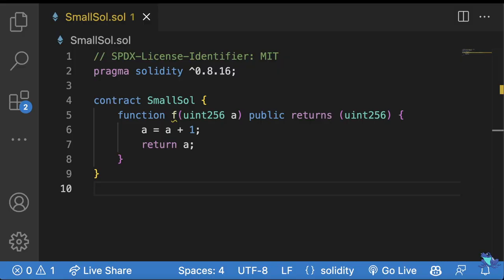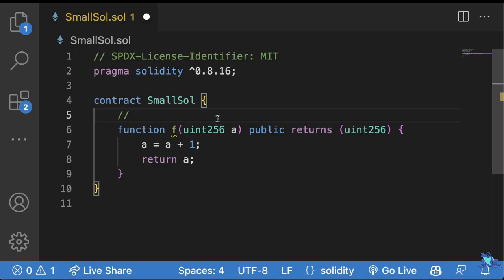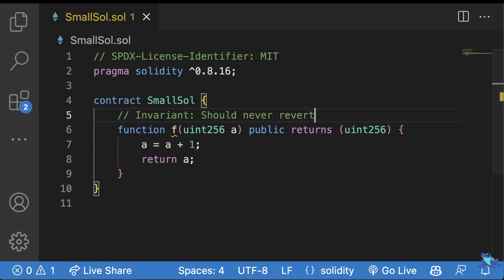Let's look at Jocelyn's example of using formal verification and symbolic execution. Let's say this is our function that we want to do formal verification on, and we're going to do symbolic execution to do formal verification. Formal verification is the act of proving or disproving a given property of a system using a mathematical model. So the first thing we need to do is figure out what we want to prove or disprove. For our demo, our invariant is: this should never revert. And that's what we're going to try to prove or disprove.